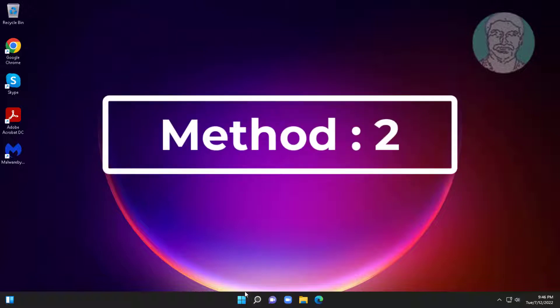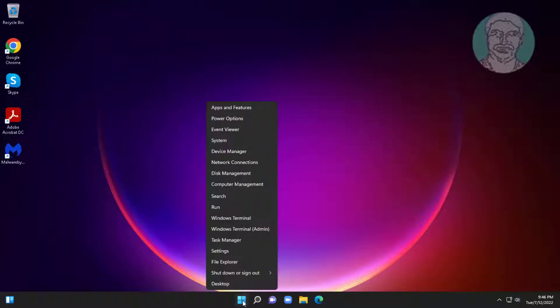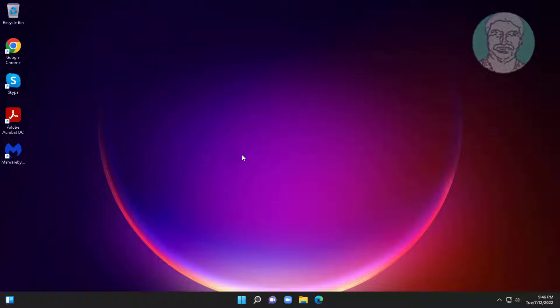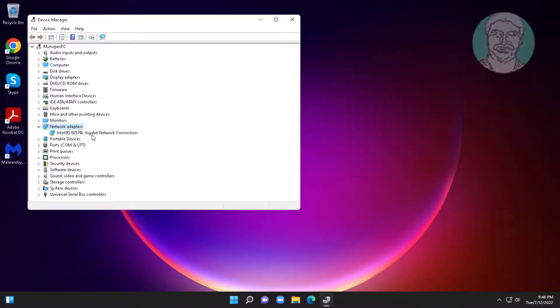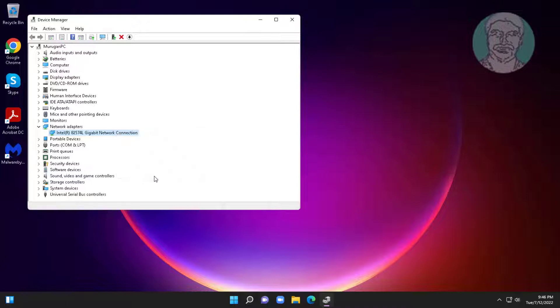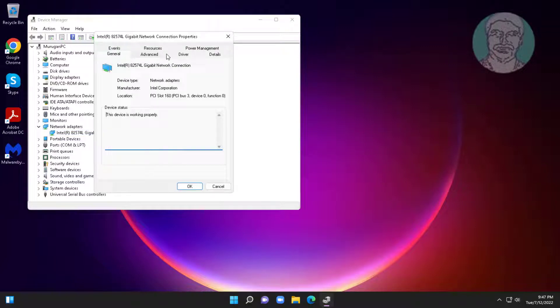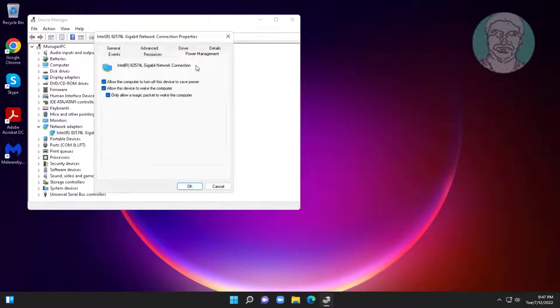Second method is right click start button, click device manager. Click and expand network adapters, right click network adapter, click properties. Click power management, uncheck allow this device to wake the computer.